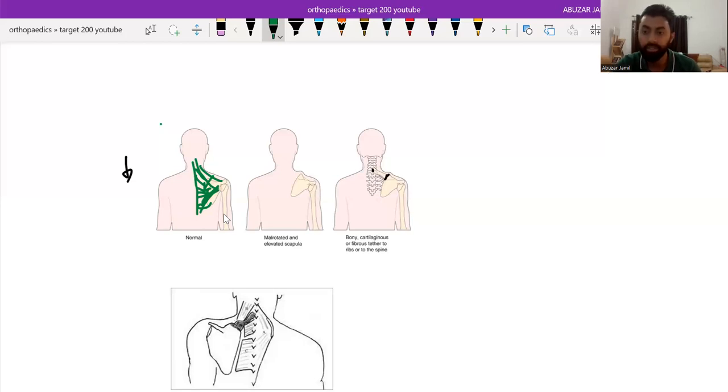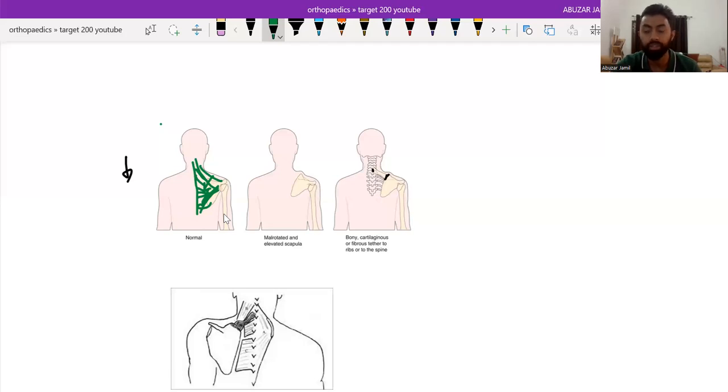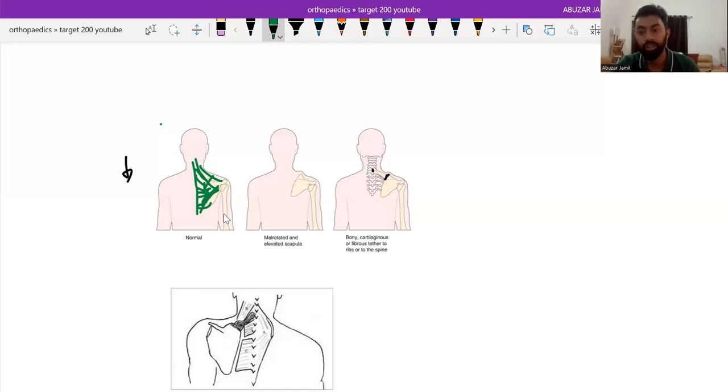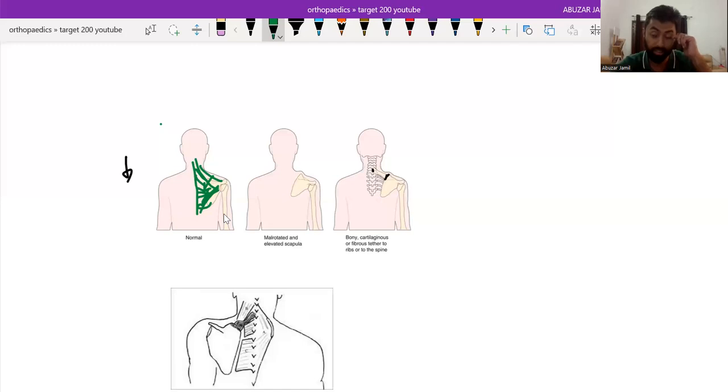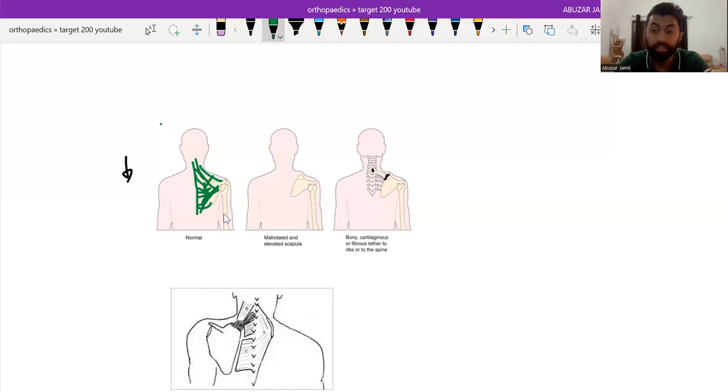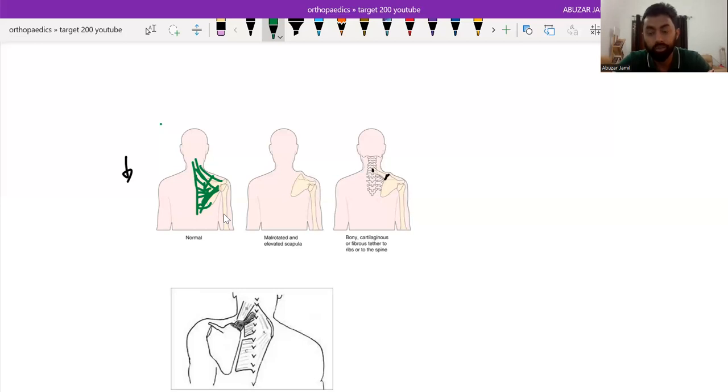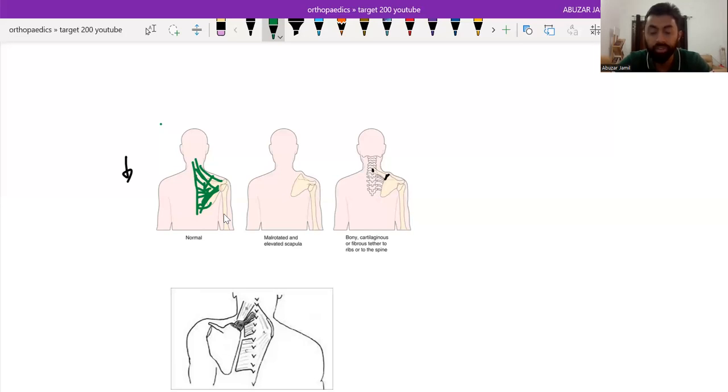So in grade one, there is no visible, very minimal deformity will be seen with the dress on. And in grade two, there will be mild deformity. And in grade three, one can see the up-riding scapula. And in grade four, the superior scapular angle will be very close to the occiput and there will be webbing of the neck.